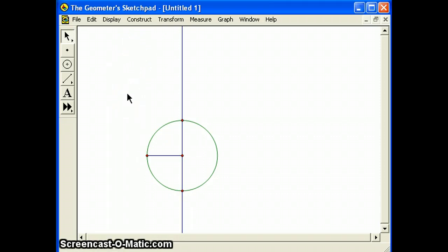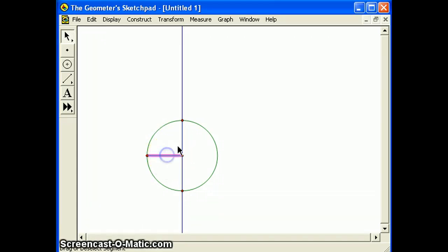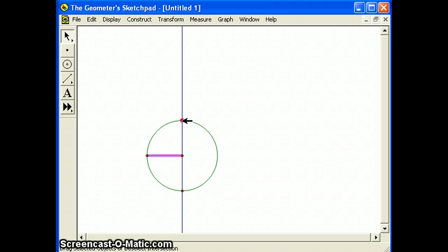Select the topmost point just created and the original segment. Then choose parallel line from the construct menu.